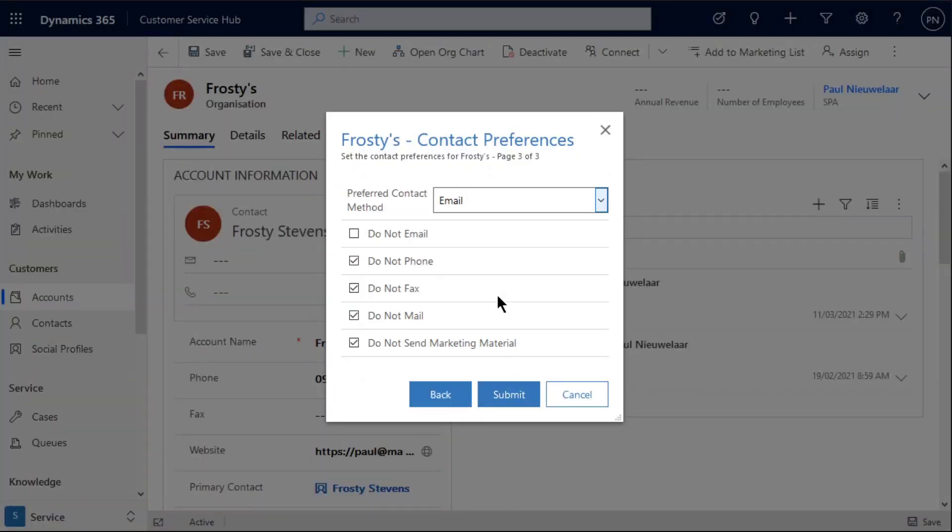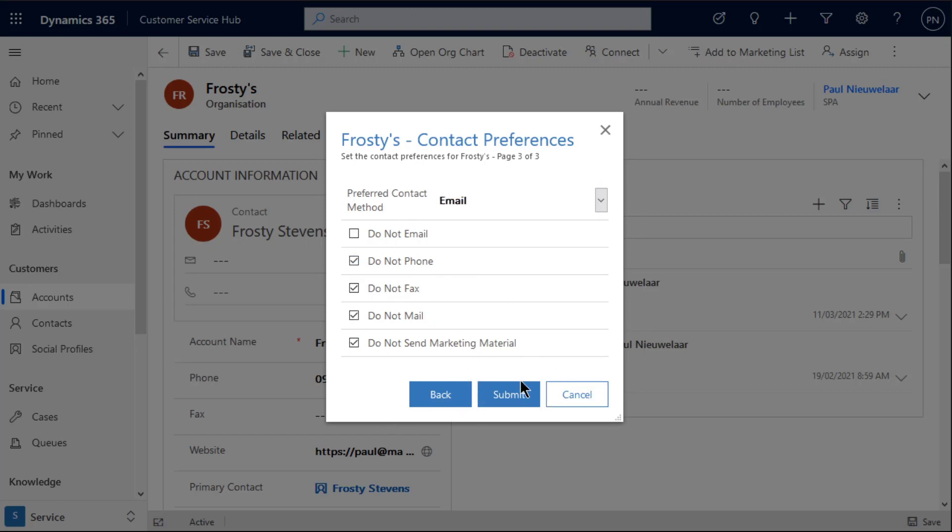Finally on our last page we've got some of our contact preferences. Again these are all just fields on our account. We're pulling all those default values through from the account, and any changes to these fields—we're taking those responses and making those updates against the account.